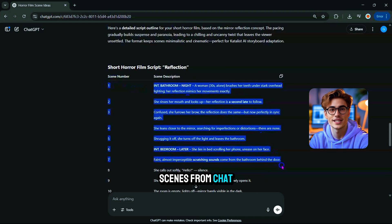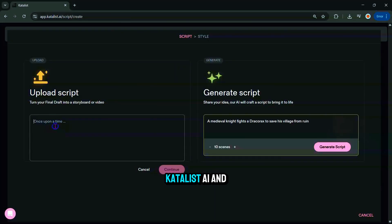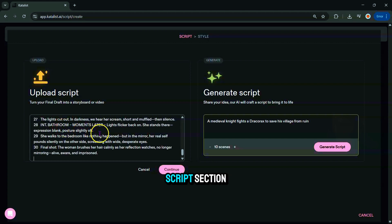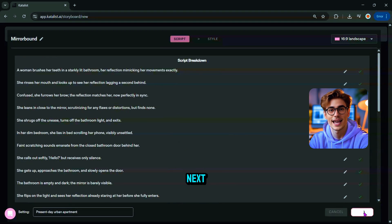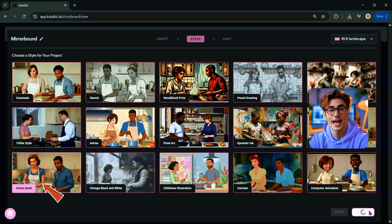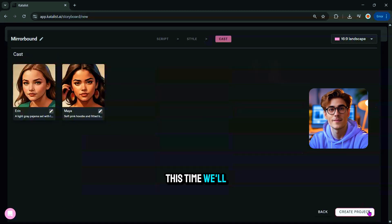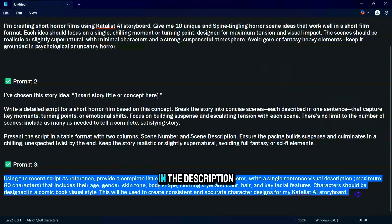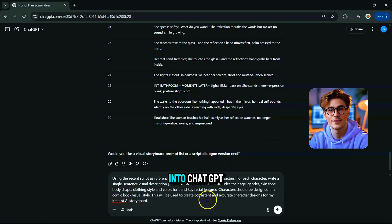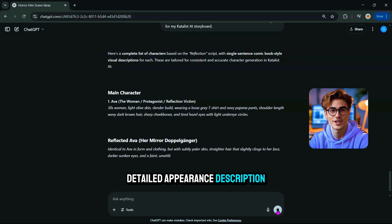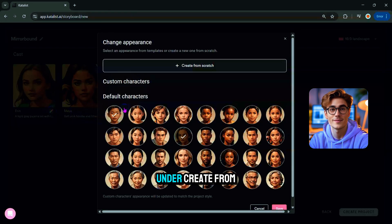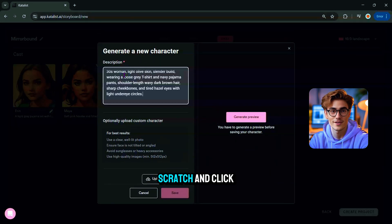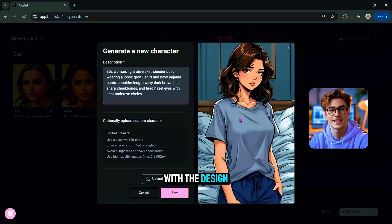Copy all the story scenes from ChatGPT, head back to Catalyst AI, and paste them directly into the script section, then hit Continue. Click Next, select your visual style, and we're ready to design characters. This time we'll create custom characters instead of using the defaults. Grab the special character design prompt from the description, paste it into ChatGPT, and it will give you a detailed appearance description. Copy this into Catalyst AI's character editor under 'Create from scratch' and click Generate Preview. Once you're happy with the design, click Save.